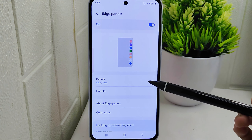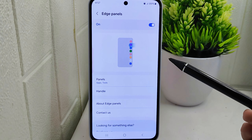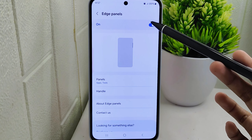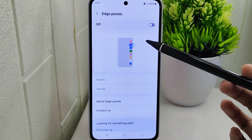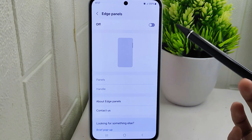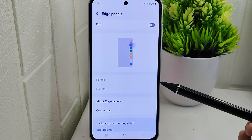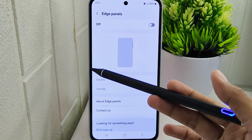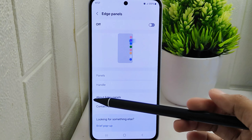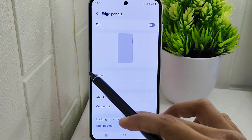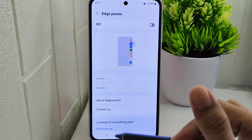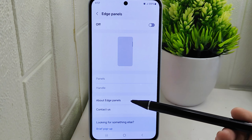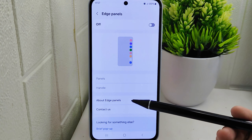Once in the Edge Panel settings, you will find a toggle switch that controls the activation of the edge panel feature. Toggle the switch to the off position. By turning off the edge panel, you can simplify the user interface and streamline the display by removing the additional panels on the edge of the screen.